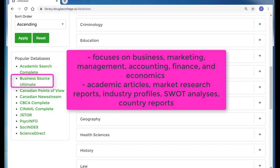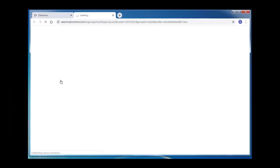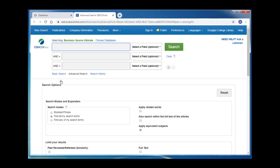It is a great starting point for almost any business or marketing research project. To connect to the database, click on the name of the database. If you're off campus, you'll be asked to log in at this point before you can proceed to the database.